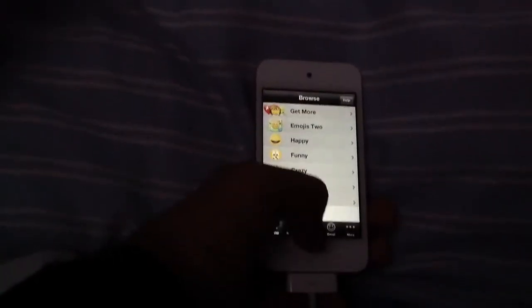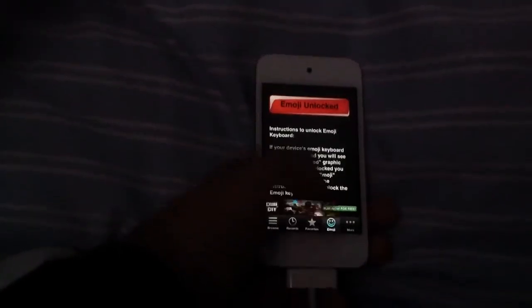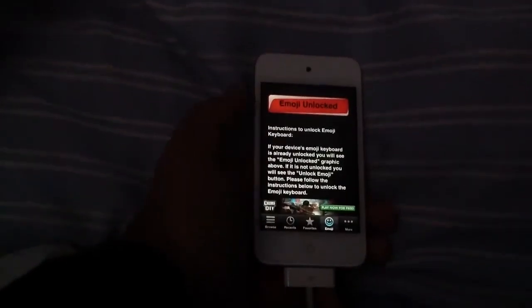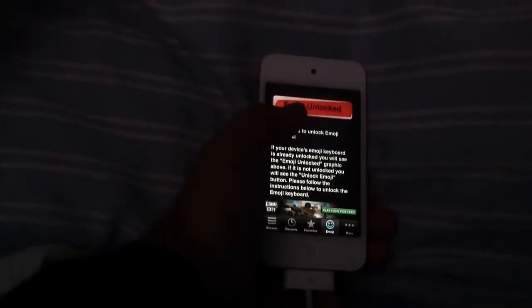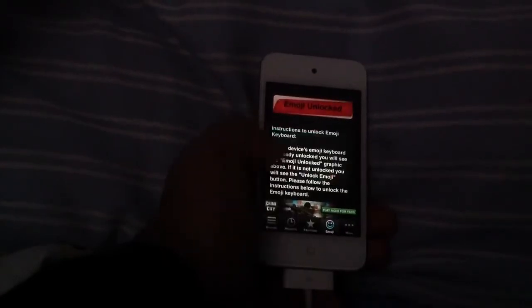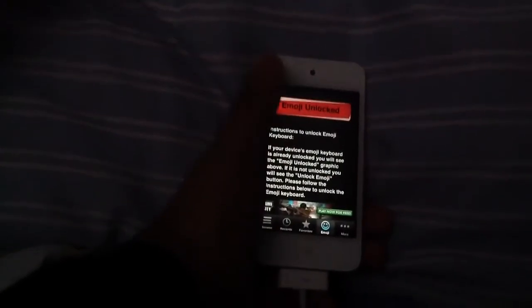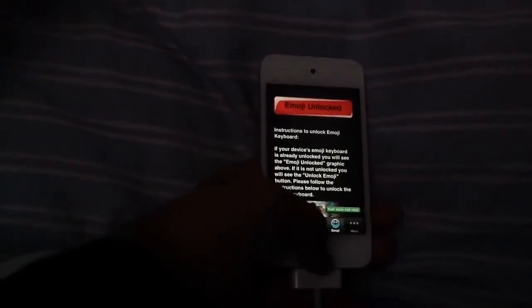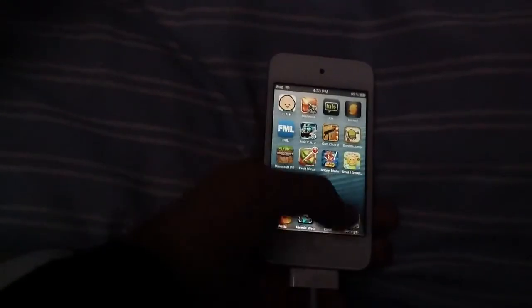If you go to the small tab at the bottom here called Emoji, it'll say unlock emoji in green. You'll tap that, then you'll exit out of the app.